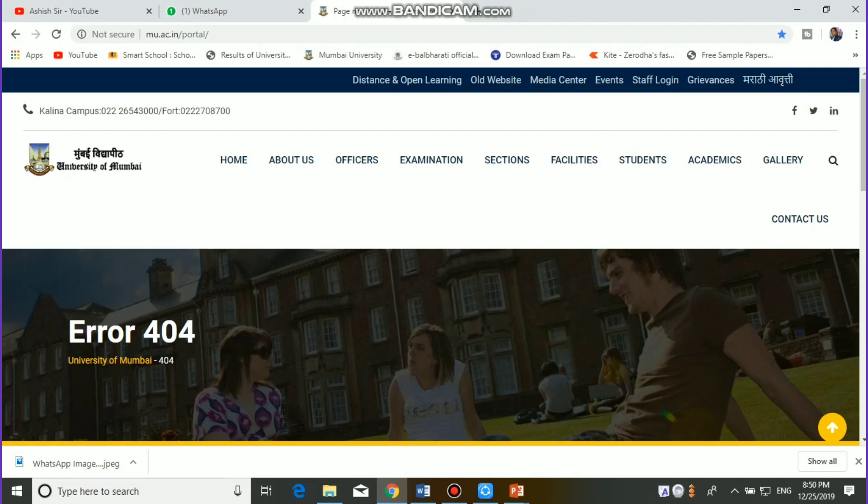The first step is to go to the Mumbai University website MU.ac.in. If you press into the EOS portal, you can see the portal shows an error 404 on the same page as shown.